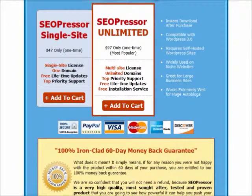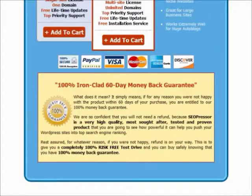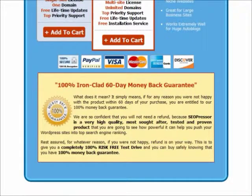I would like to highlight that SEOPressor comes with a 60-day money-back guarantee. So if you do not like the plugin and what it does, you can get a full refund with no questions asked.